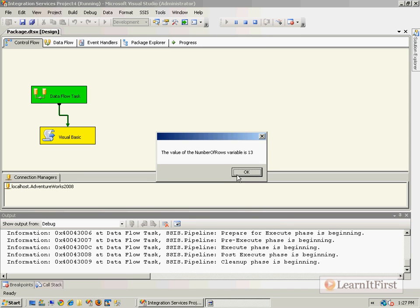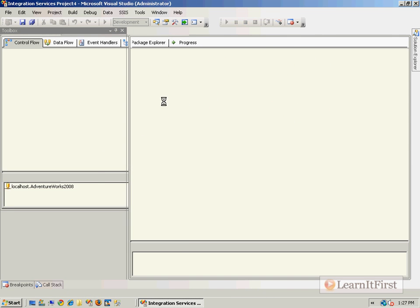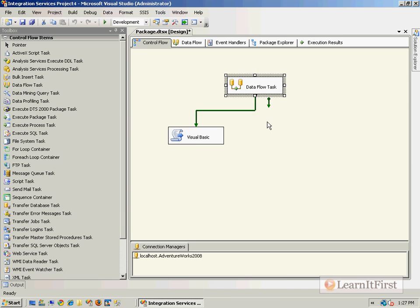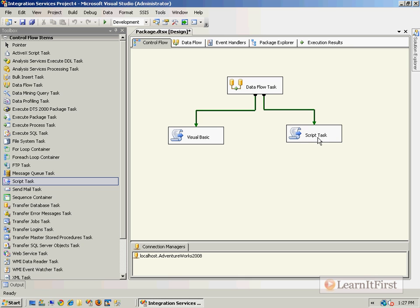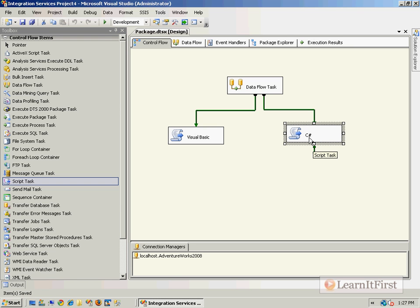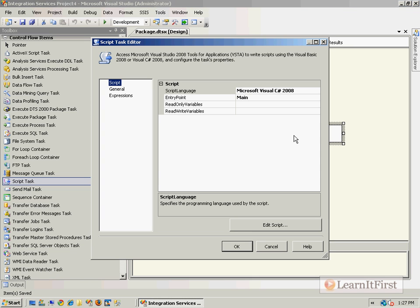For the C# folks, I'll grab a script task and put it in here. Let's call this one 'CSharp' — the naming convention is kind of sticky about what characters it will accept. This time I want to choose C#.